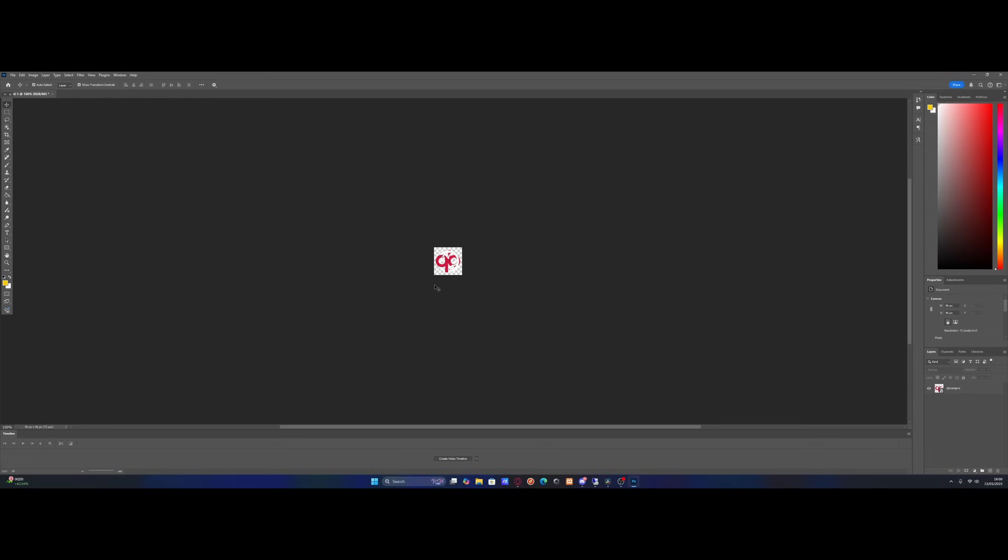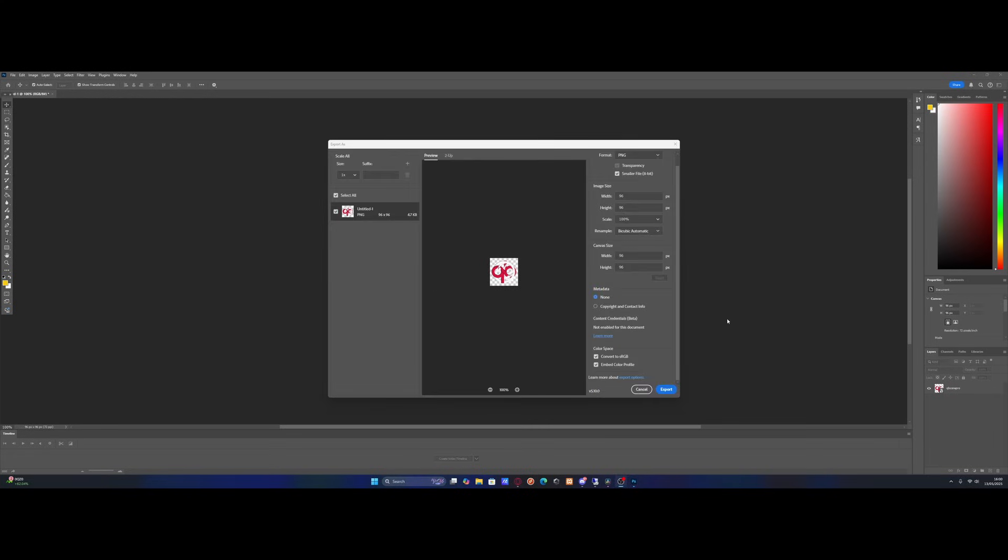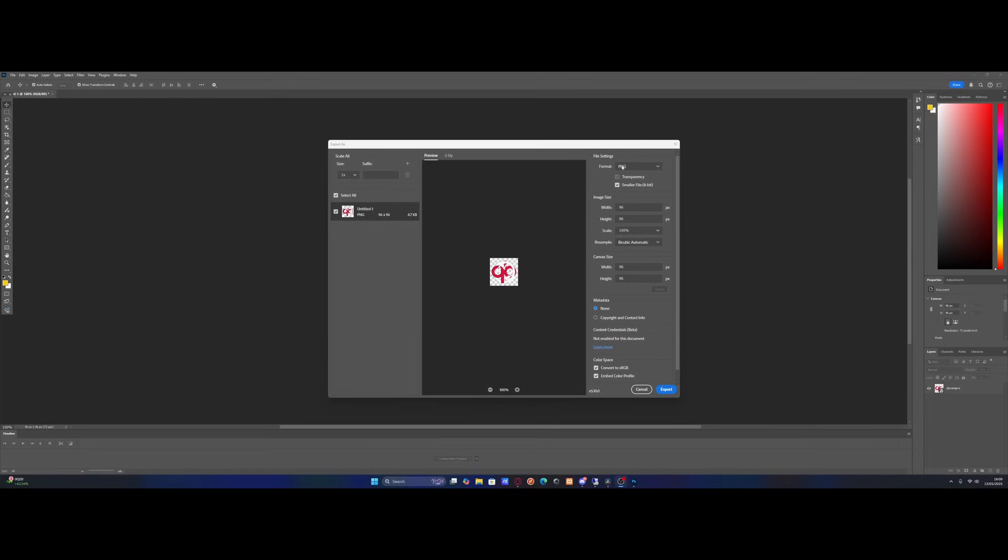Now all you need to do is make sure we export this and save it and make sure it is relatively low in size. So to do this on Photoshop, just go to Export. Don't click Export as a PNG because you need a little bit more control than normal. Make sure you format it as a PNG. If you're using Canva and Photoshop, both need to be a PNG. And then make sure your width and your height are 96 pixels and make sure your file size is under about 5KB. You can see mine right here is 4.7.